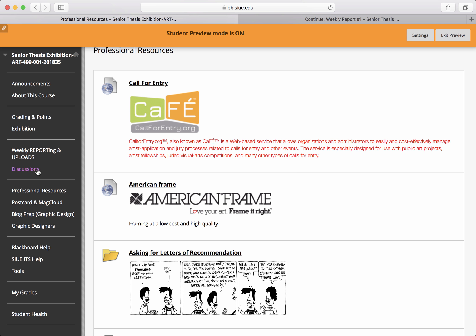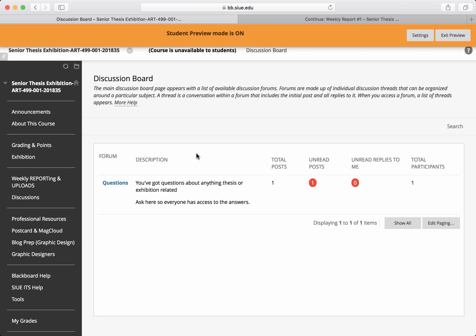And then in the discussions is a place where you can go and ask a question. And I'm already linked to this so that if you ask a question, it should send me an email that there's a question that needs to have an answer.